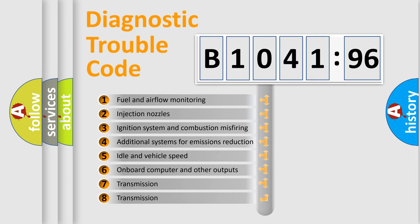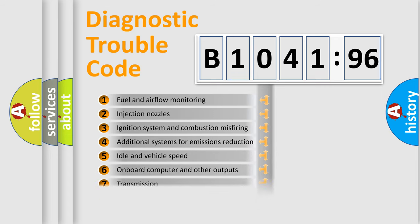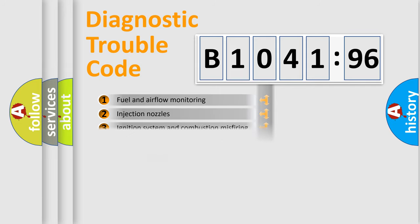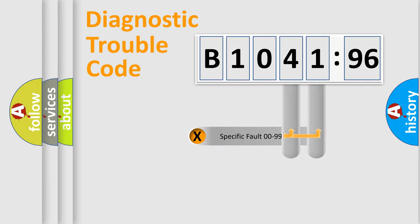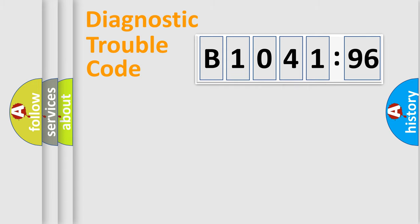The third character specifies a subset of errors. The distribution shown is valid only for standardized DTC codes. Only the last two characters define the specific fault of the group.